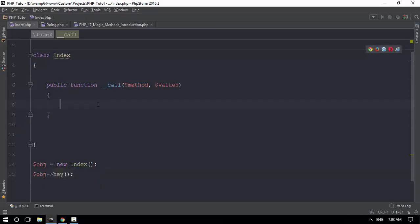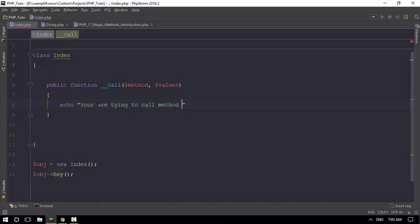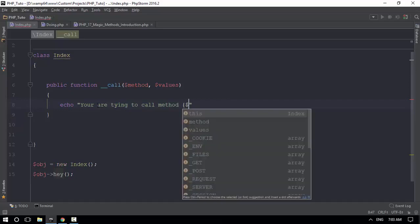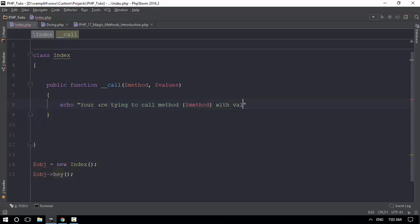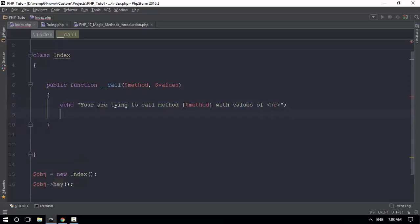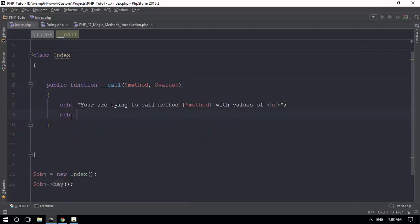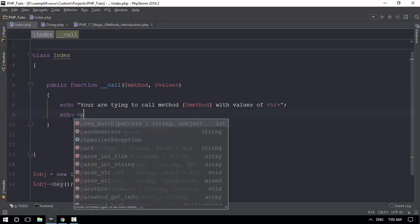Let me tell you, you are trying to call method method's name with values of, value is not my name, value is my name, value is your name, value array is my name.